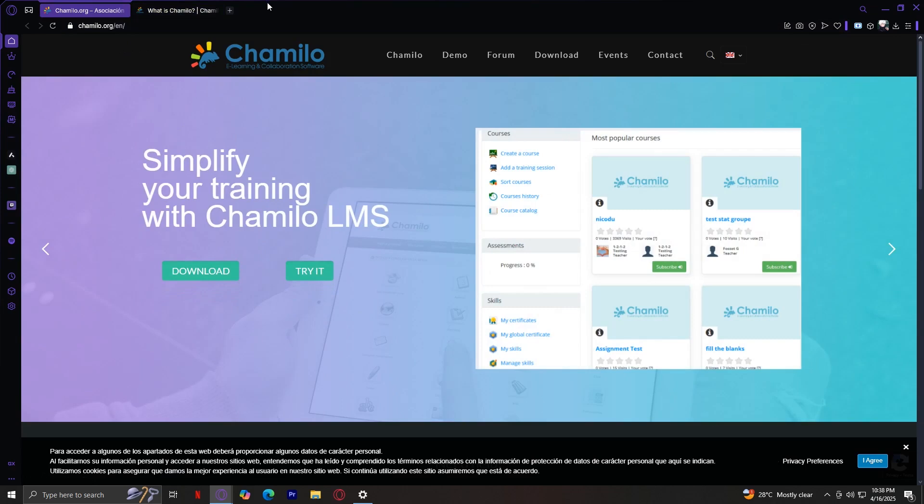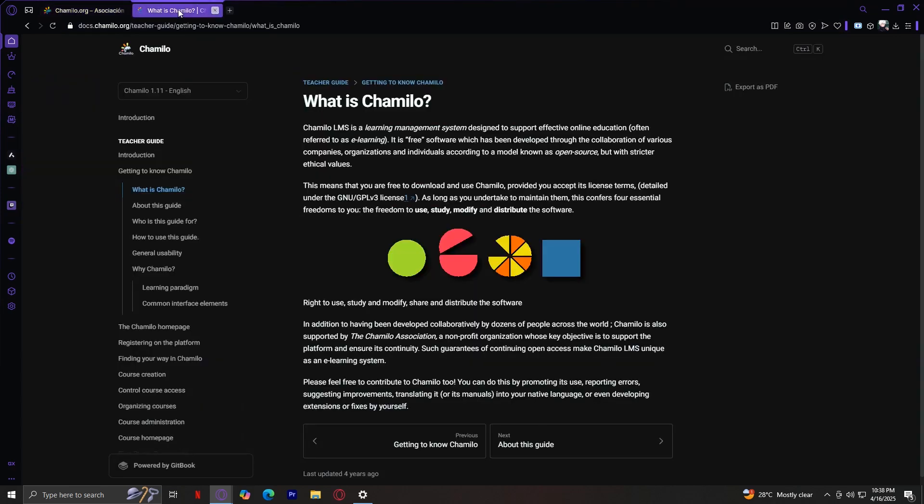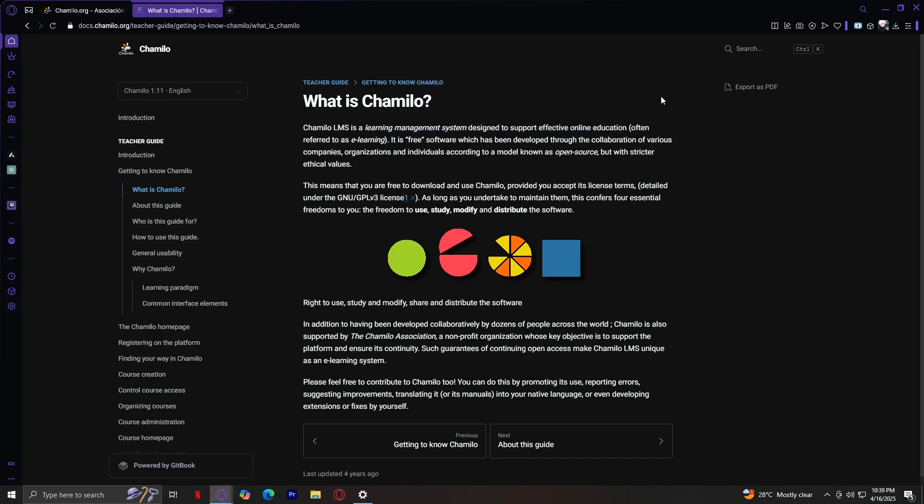So first, what is Chamilo? I have here this guide which will help us understand what it actually is. Chamilo LMS is a learning management system designed to support effective online education, often referred to as e-learning. It's a platform specifically designed to support effective online education, what we refer to as e-learning.